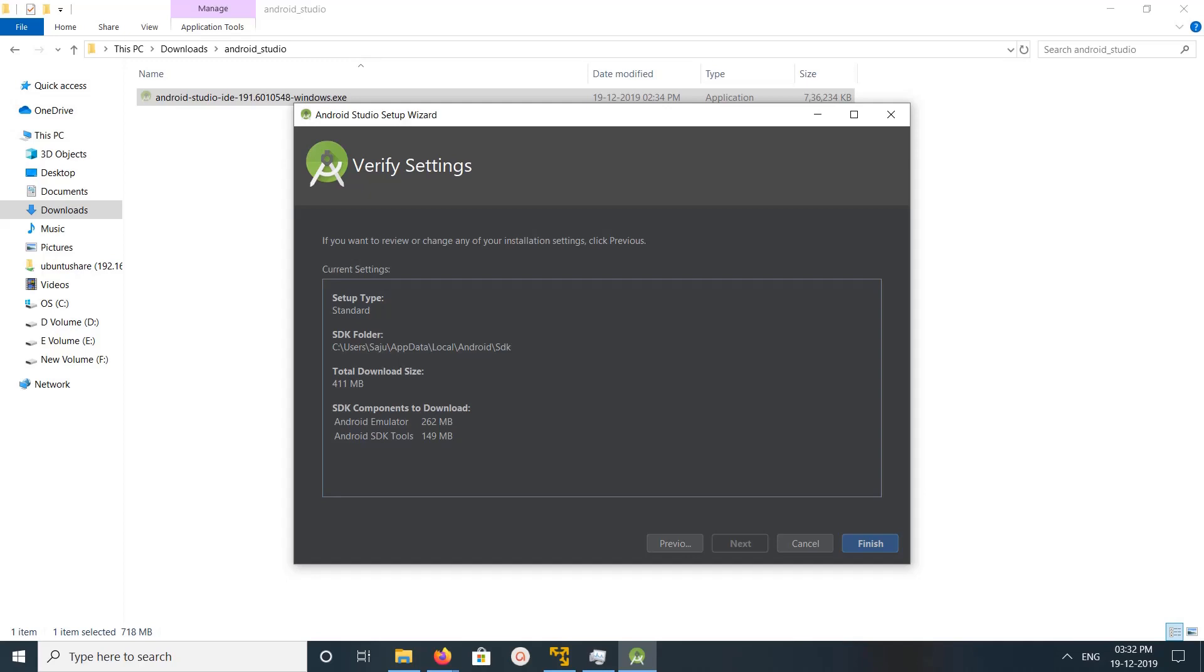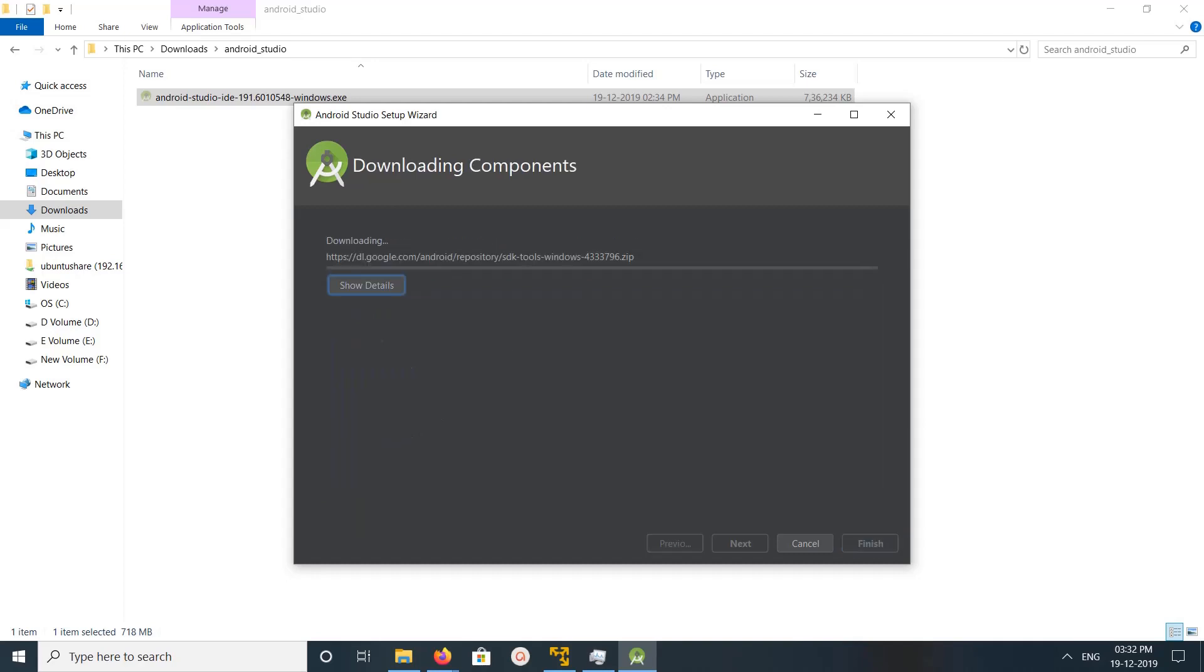Android SDK tools. So I am facing issue in installing Android SDK tools and size is 149 MB. Click on finish. So again it's downloading.